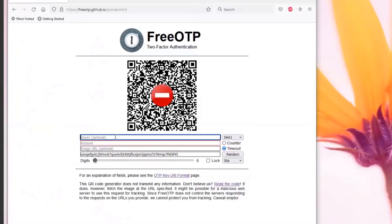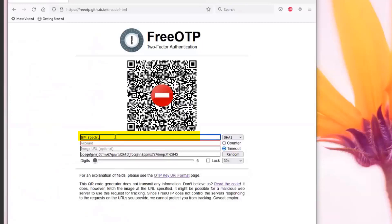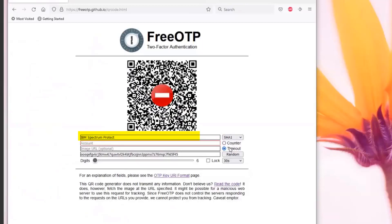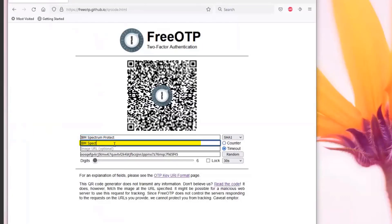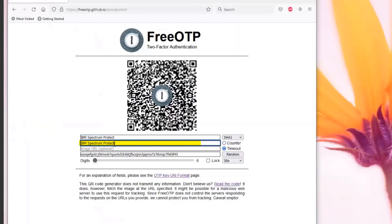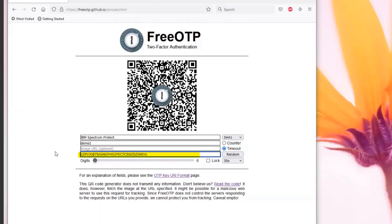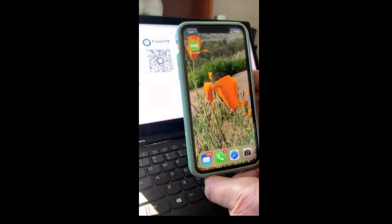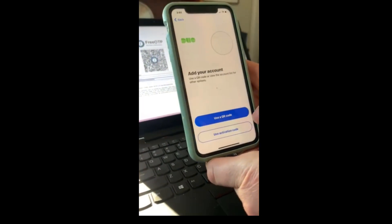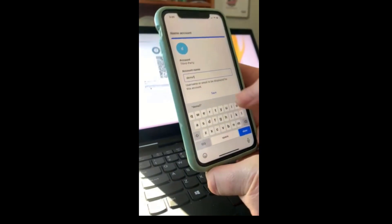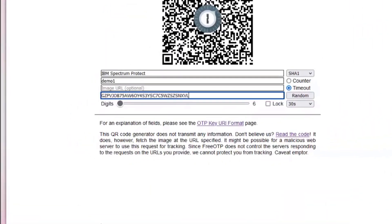From a free OTP two-factor authentication site, I'll give it a name — IBM Spectrum Protect — and for the account, since you may have multiple IBM Spectrum Protect accounts, you could be specific and call it demo1 for this administrator. Paste in the shared secret generated with the generate secret command and you'll get a QR code to scan with your phone app. When I go to add an account and scan the QR, it automatically finds the IBM Spectrum Protect and demo1 information, then generates a code.